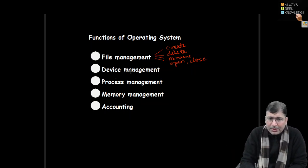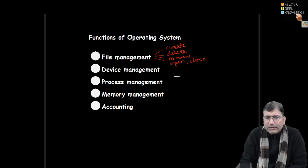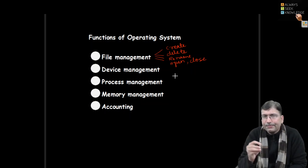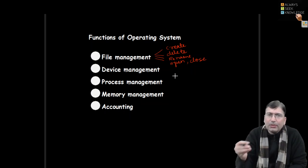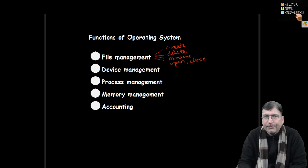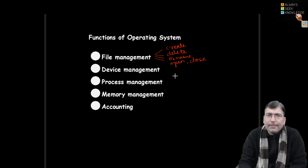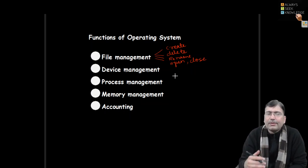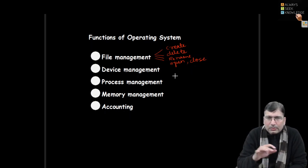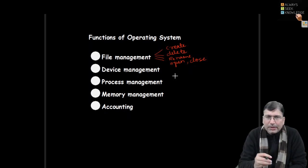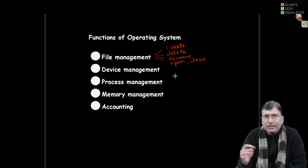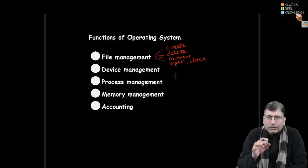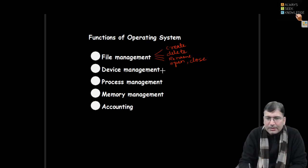Then operating system also does device management. When we mount a device or we need to configure a new device in the system, or we are removing any device from the system, all these things. Or device level security is also there in terms of interrupts or other mechanisms which we will discuss later. So device management is also one of the very important tasks of operating system.